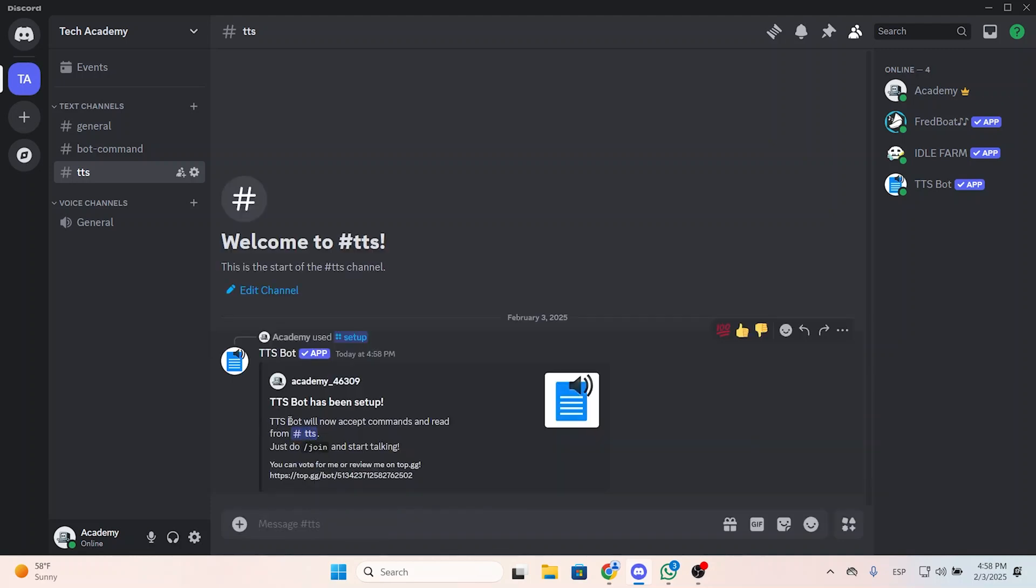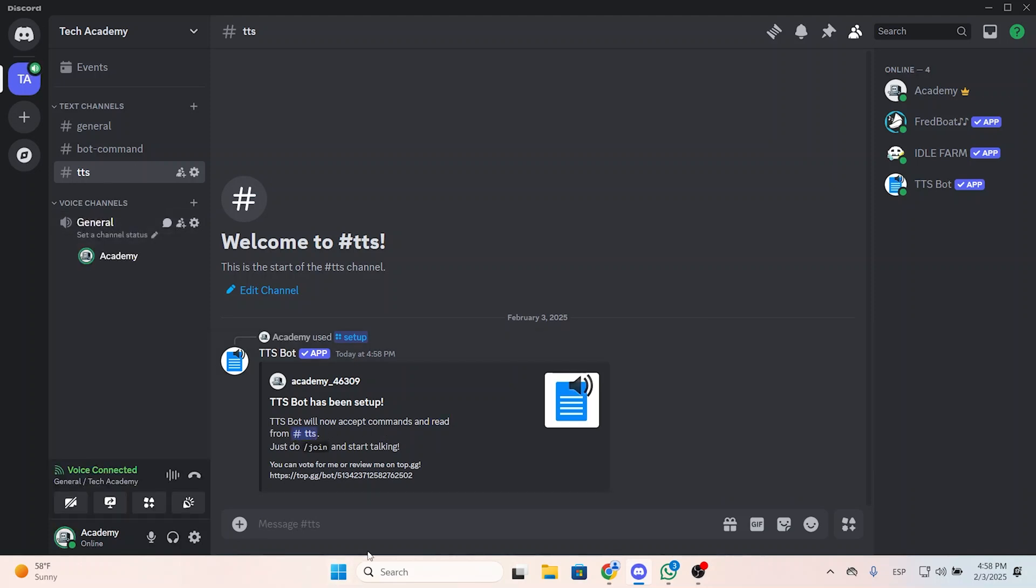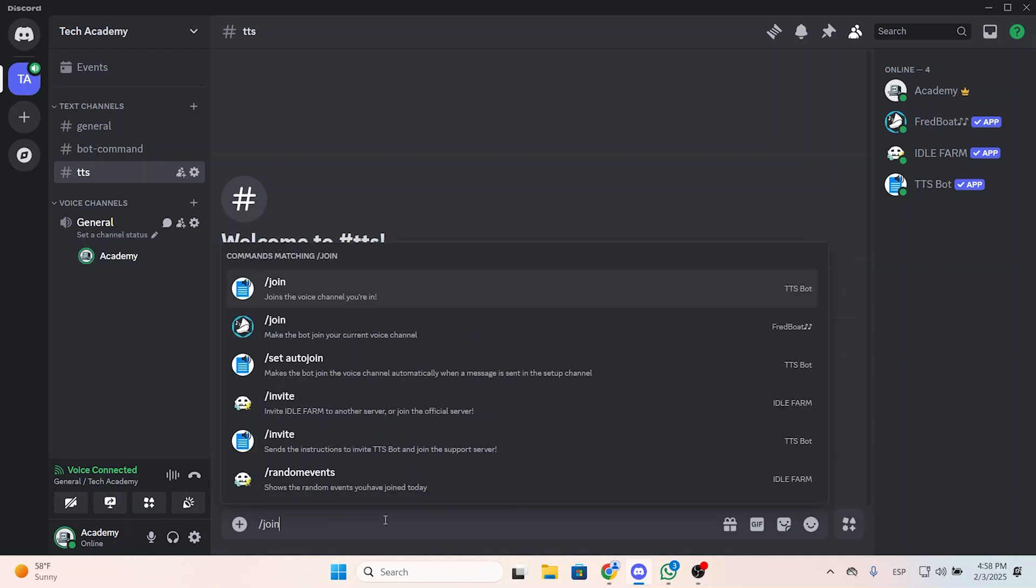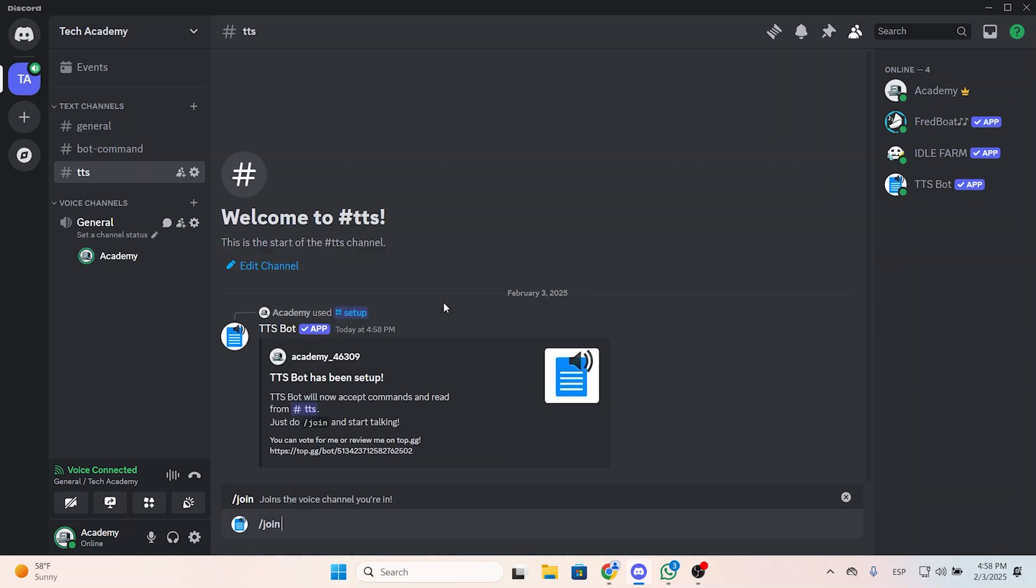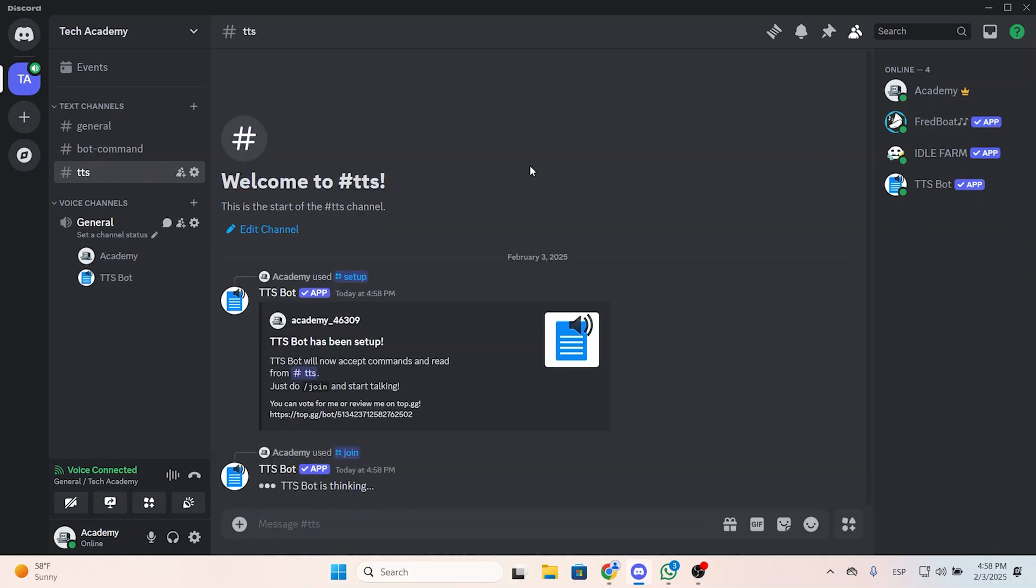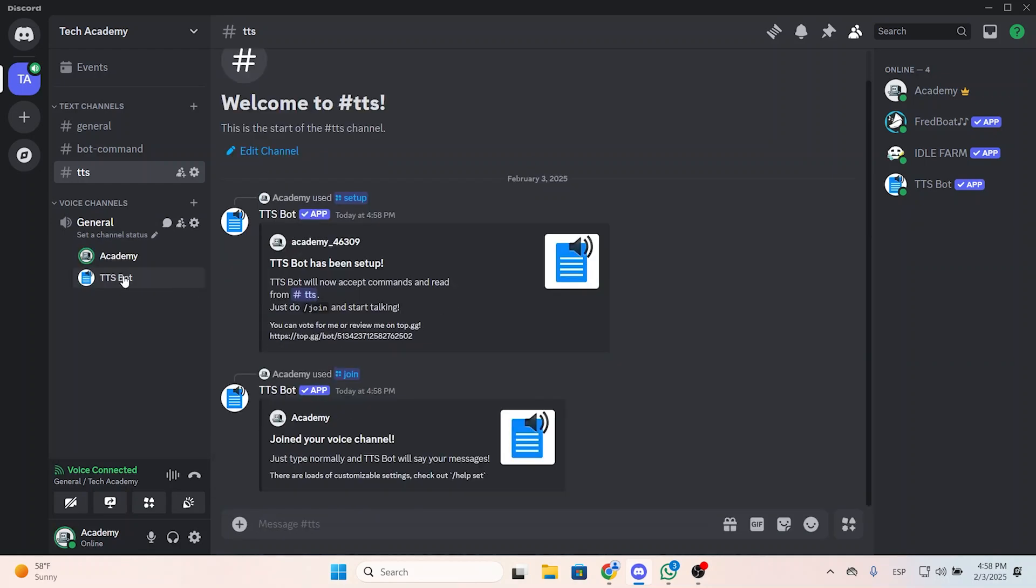And now the TTS bot will accept commands and read messages from TTS. So now we can join a voice channel and put slash join, select the bot, and the TTS bot will join this channel. This is very useful.